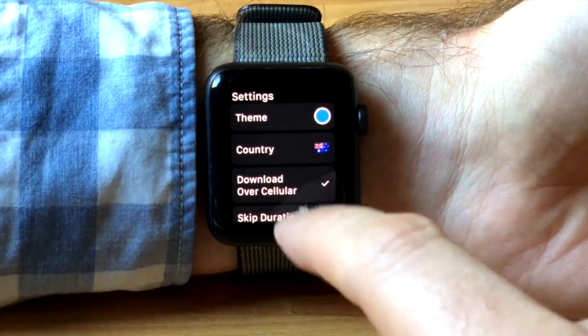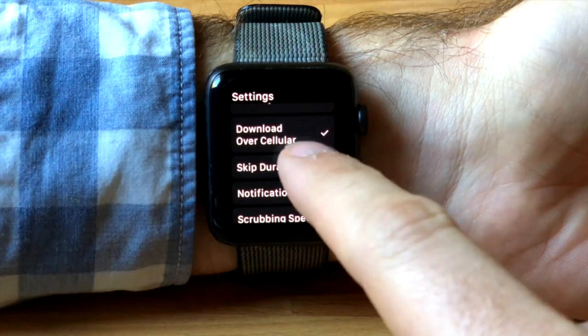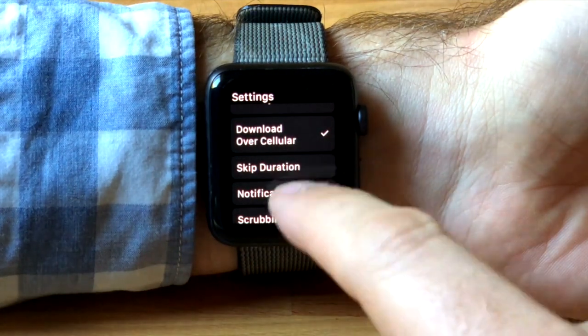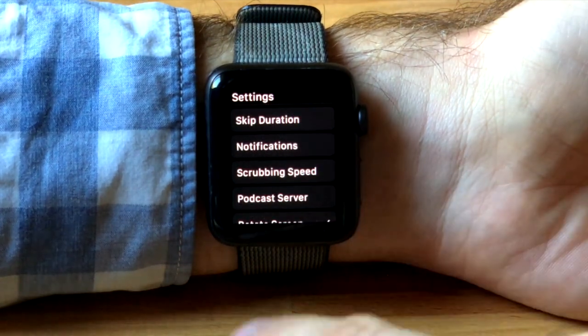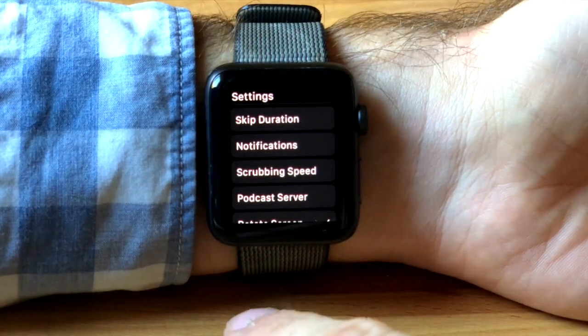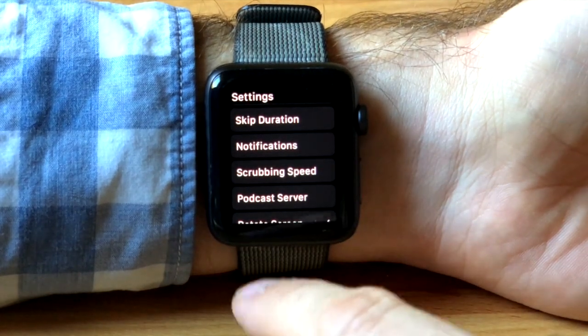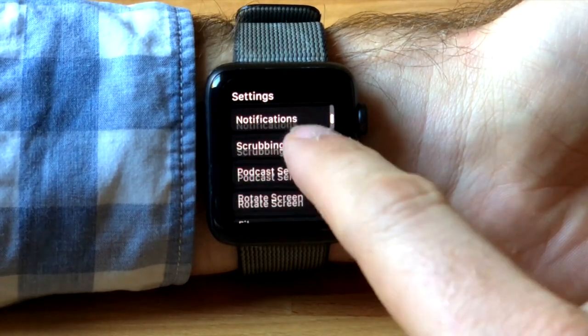Settings lets you change the color, country for ratings and charts, whether you download over cellular, a skip duration on the front screen, and notifications for finished and failed downloads.